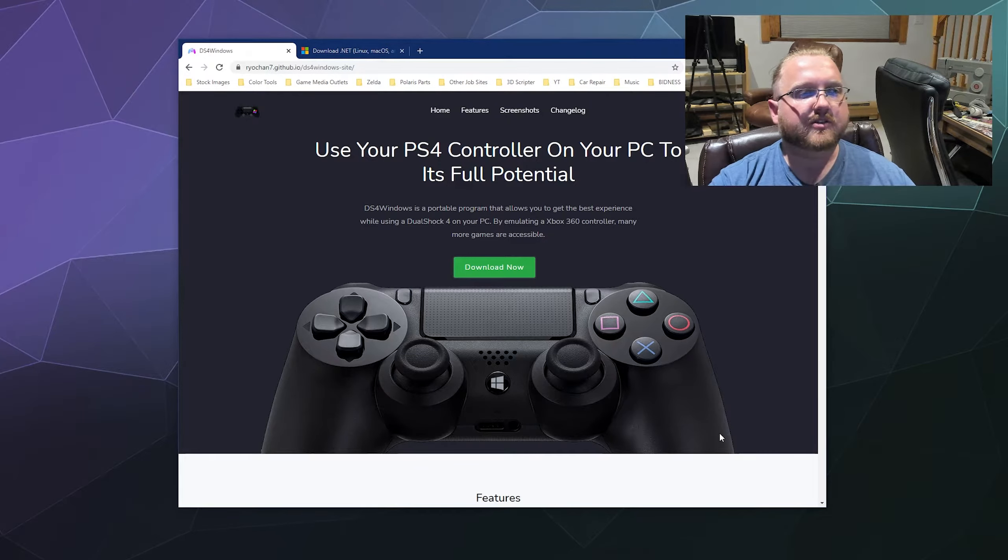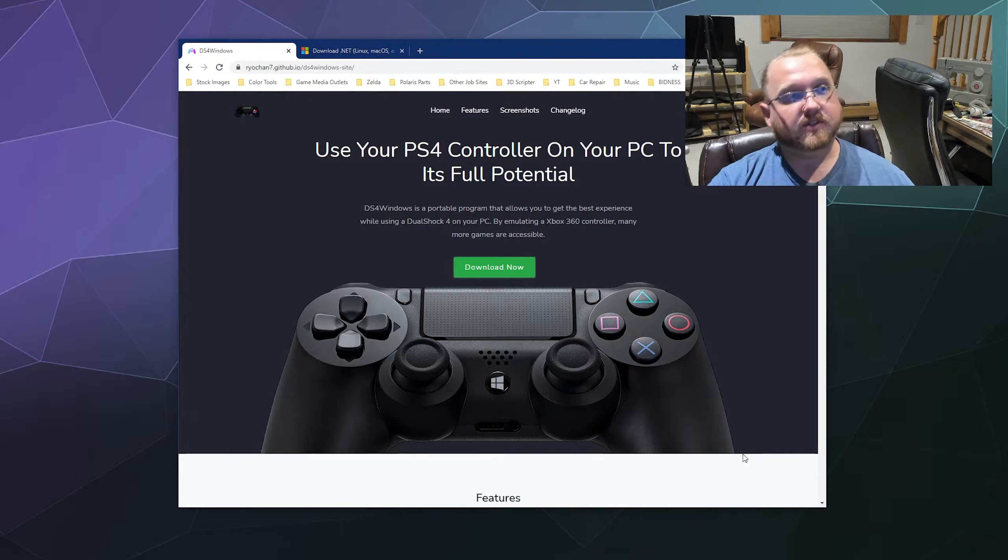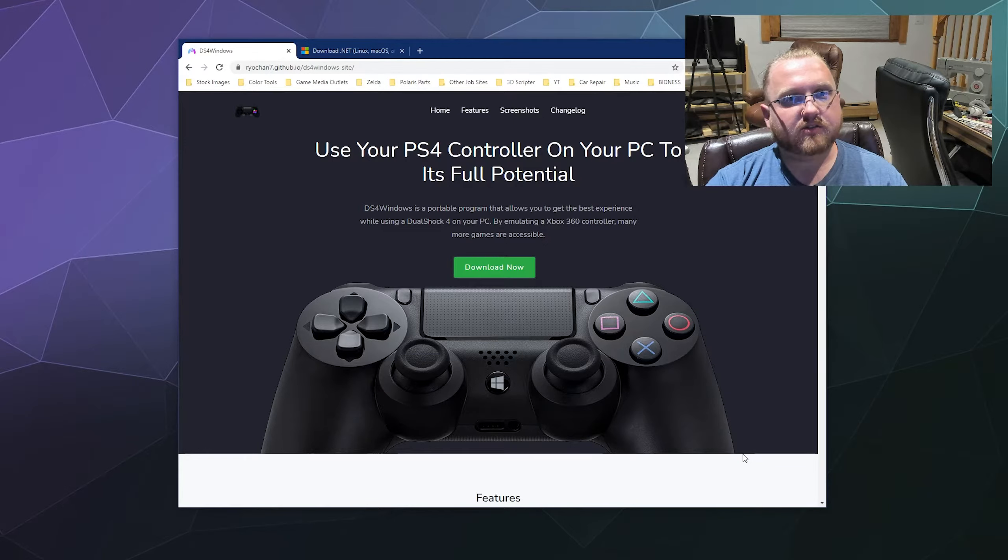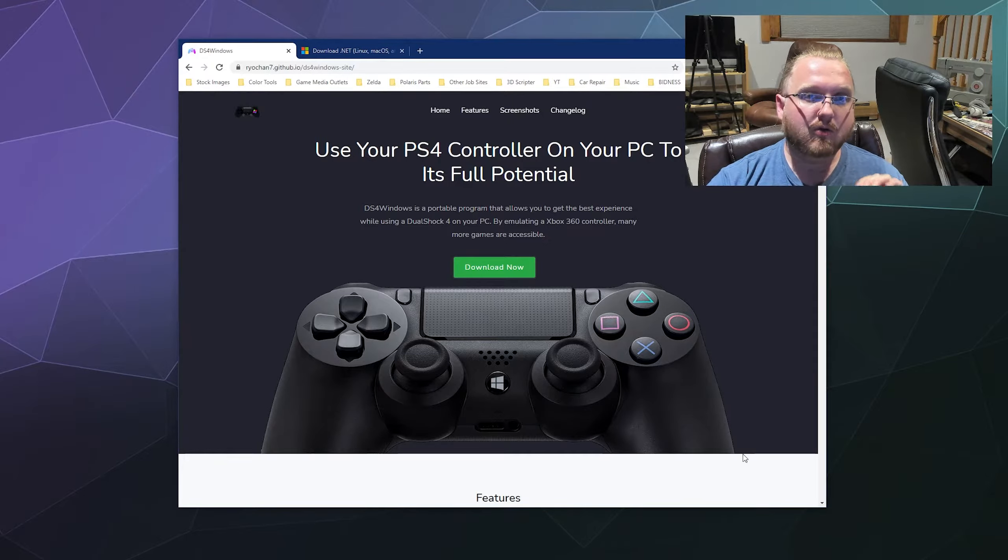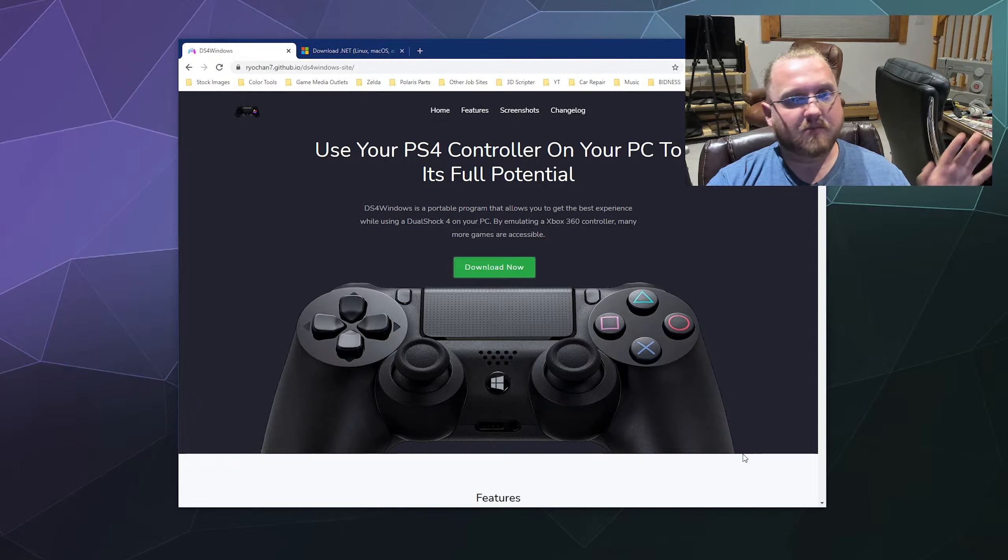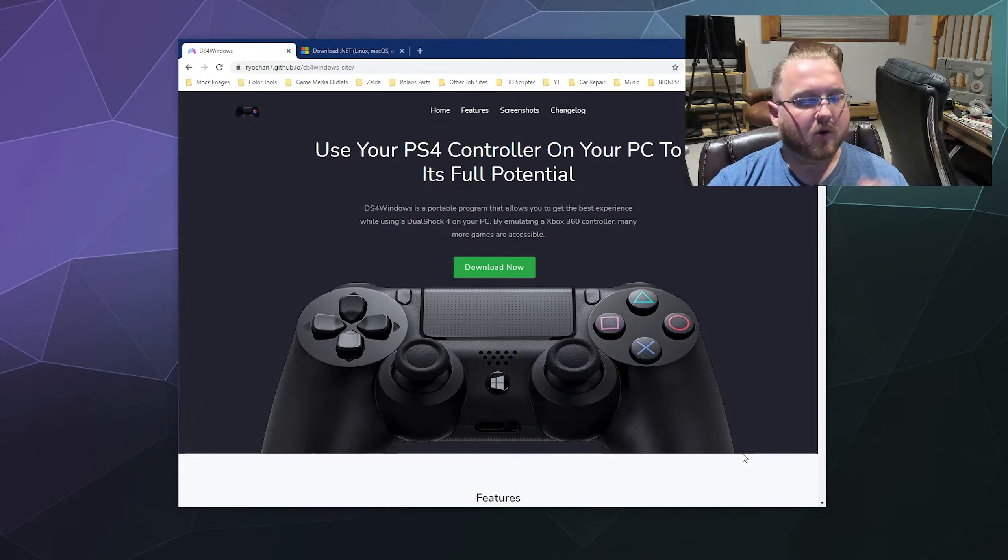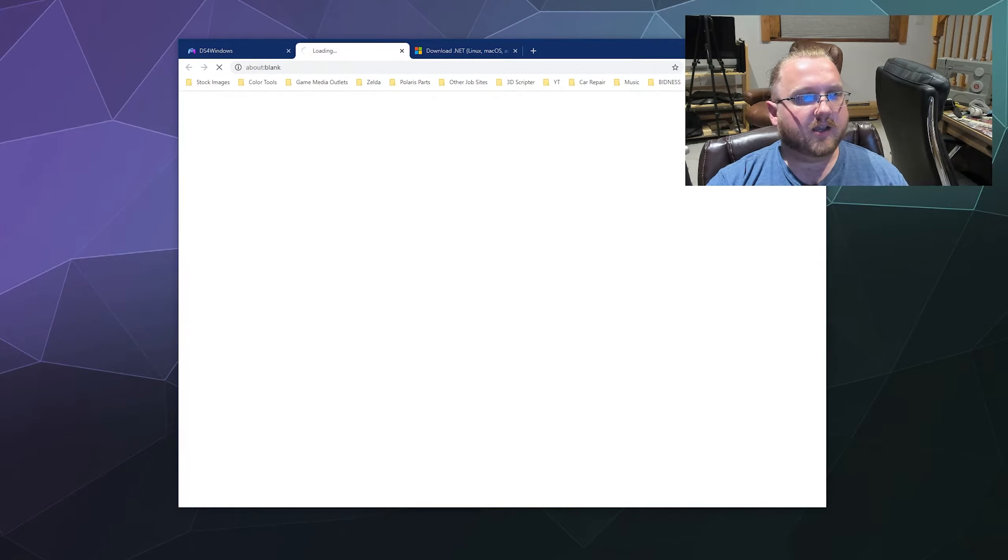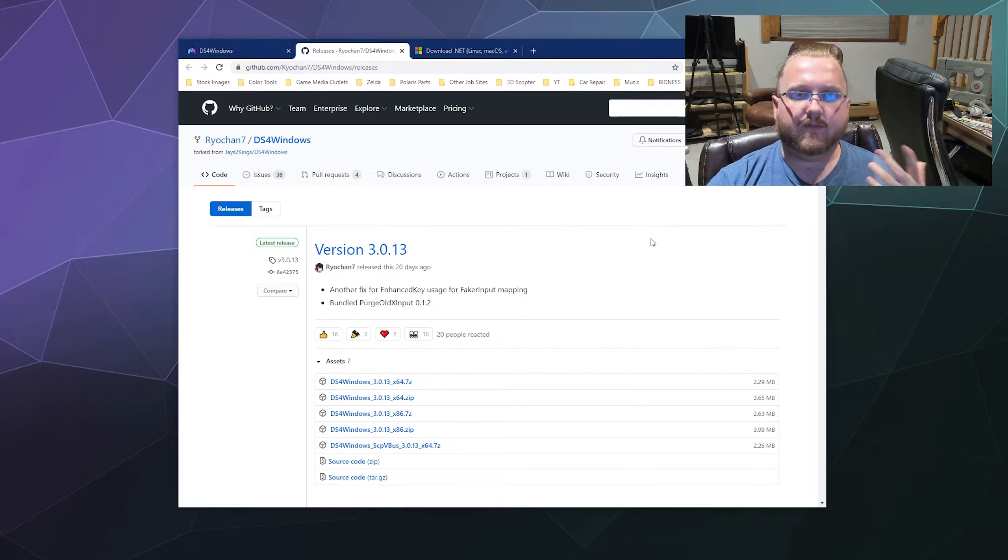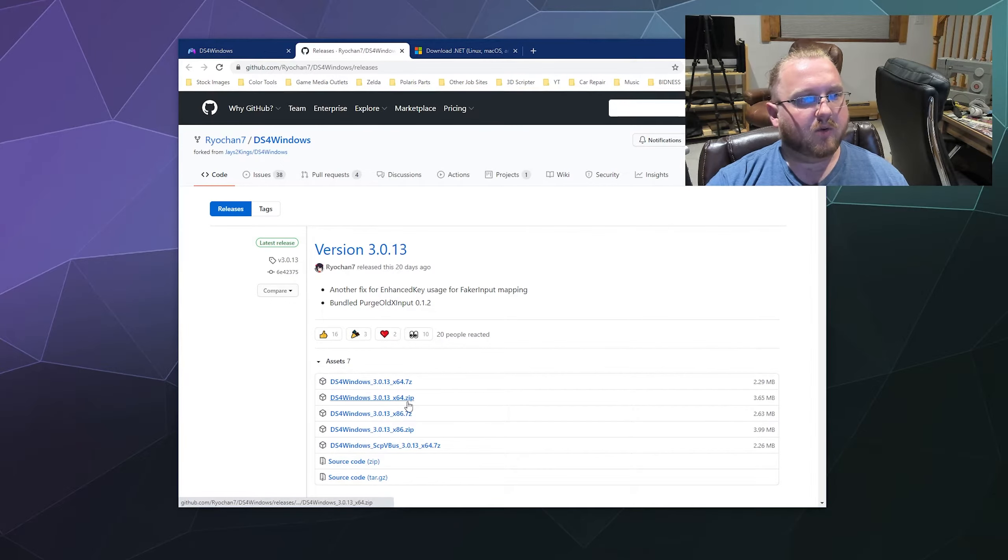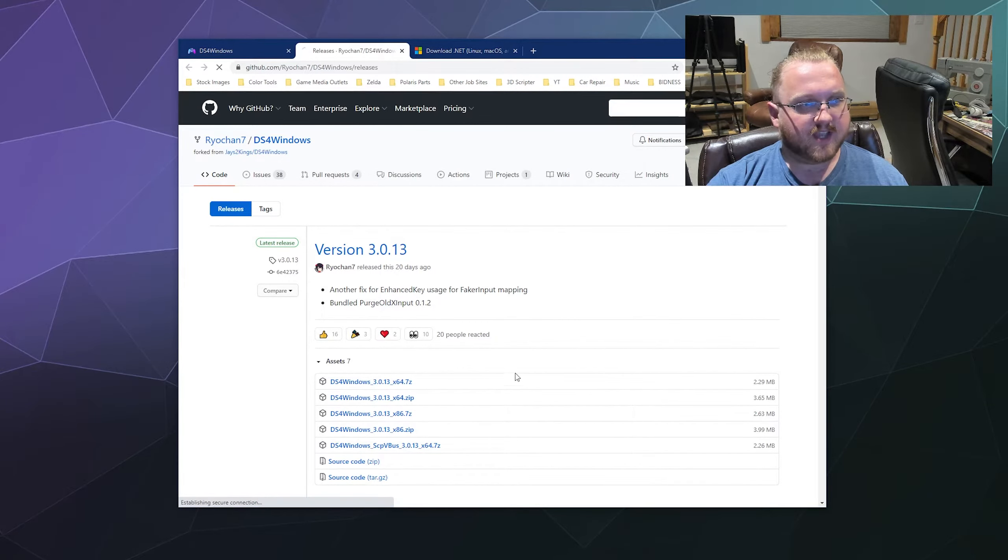Once you've got your controller hooked up to your PC, the next thing we need to do is download the appropriate drivers. In this case, we're looking for DS4 Windows. If you're going to Google this, you want the one made by Ryochan7. The other one made by J4 Kings or whatever is out of date and it won't work properly anymore. Once you get here, you're going to click on Download. It's going to take you to GitHub where a lot of developers store their projects to make it easy to download. You're going to want to download the x64 bit version in a zip.